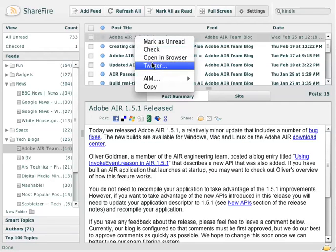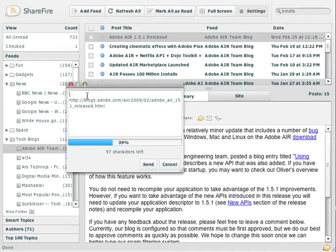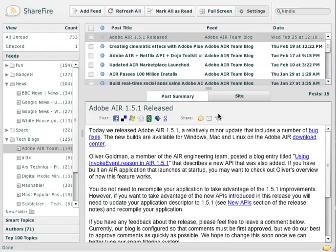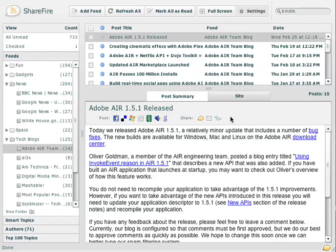You can also share via Twitter. You can just type something out here, and it'll automatically reduce the URL for you. And you can also share via several different mechanisms located here, such as Facebook and Delicious and Digg and Newsfind and various other services here.